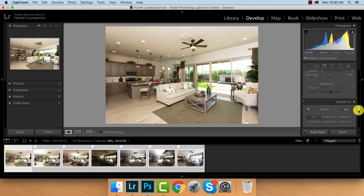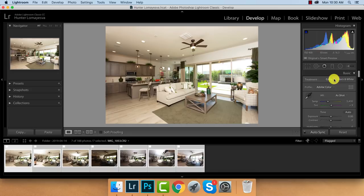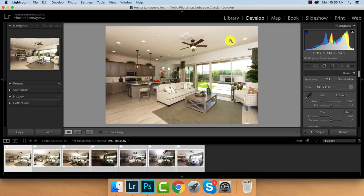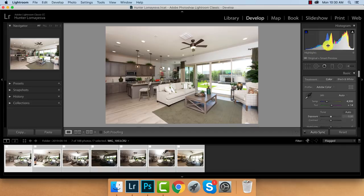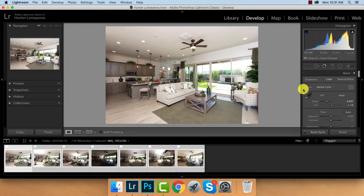Now we're going to want to do our white balance. White balance typically varies from frame to frame because it depends on what you're flashing or what you're bouncing off of. If I was bouncing off of a warm surface, the white balance would be warmer compared to something neutral. I'll start with auto white balance, and then I'll use the histogram and the colors in it to adjust white balance accordingly.